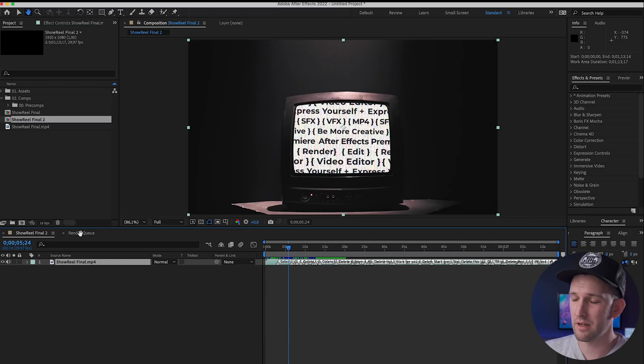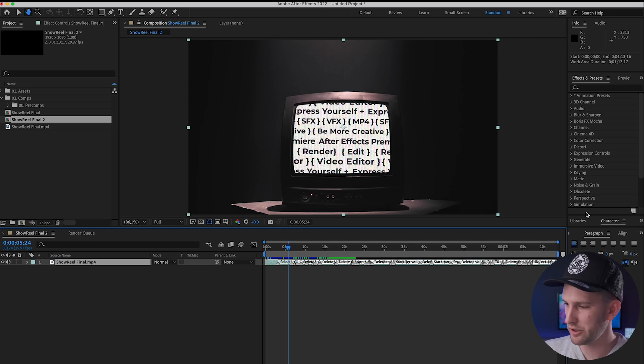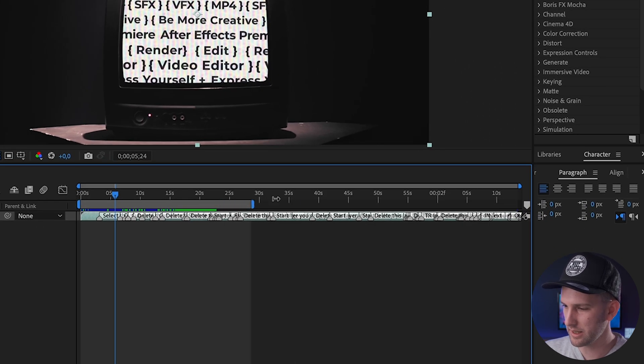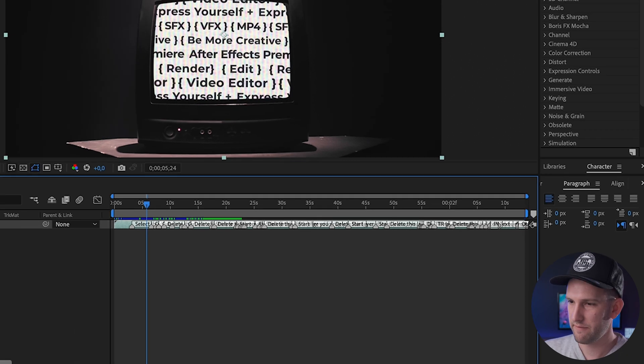So there are two ways to do this in After Effects. I'm going to show you the first one and then the one that I use afterwards. Firstly, before you do anything, just make sure that your work area is selected to the correct length by dragging this bar over here.